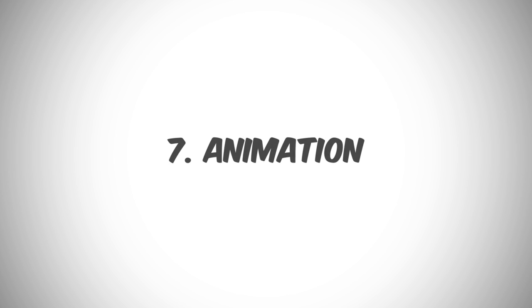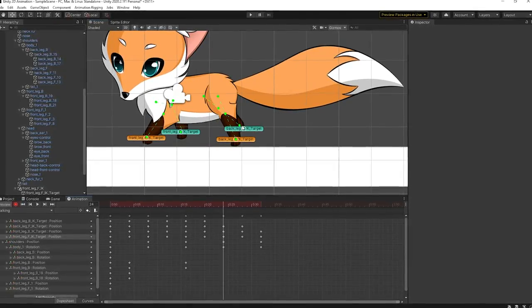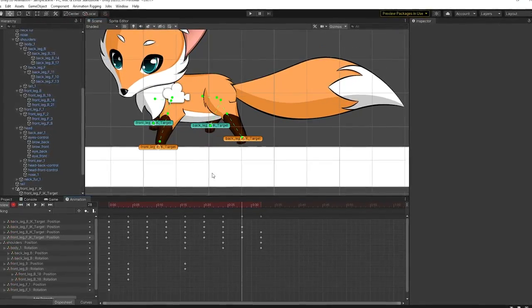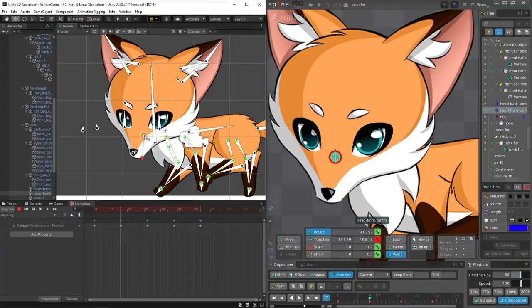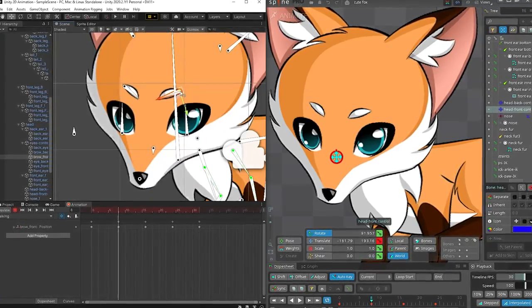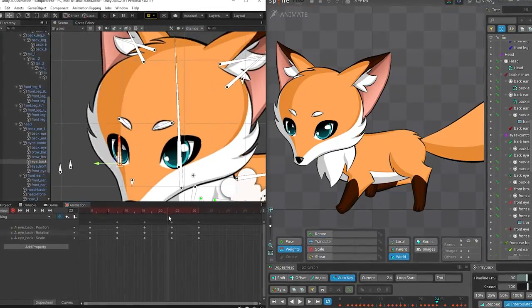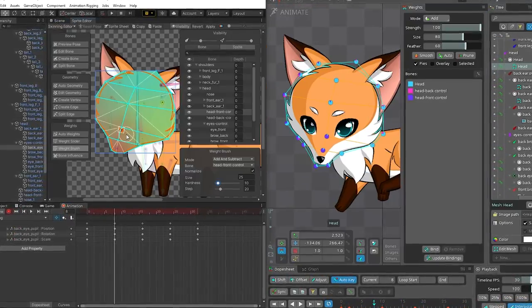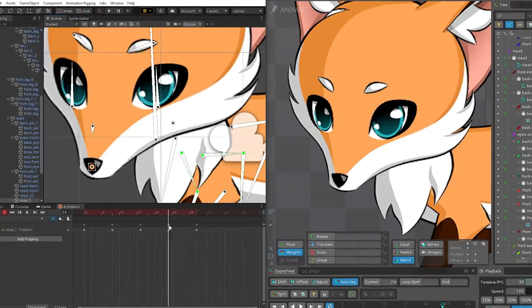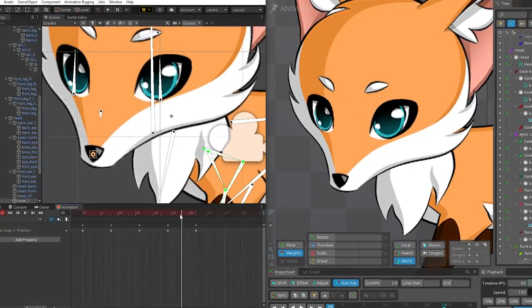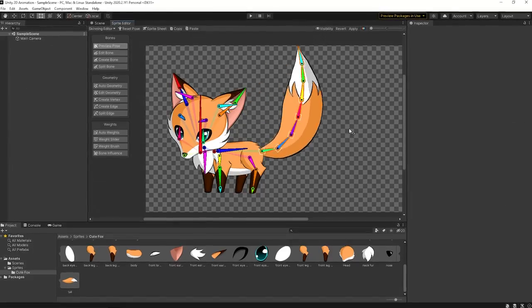Once the rig is complete, we can start animating our character. As I've said previously, I couldn't make the Position Constraints work properly, so I had to work much harder to get a nice looking head turn. And this is when I found a fundamental flaw in Unity's package.